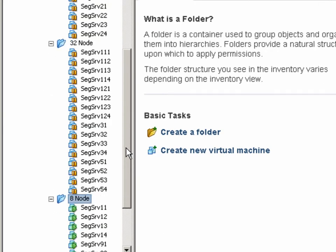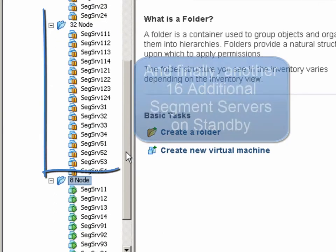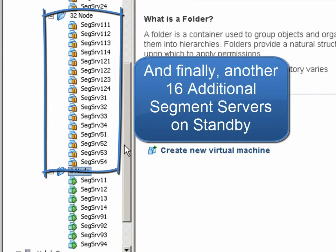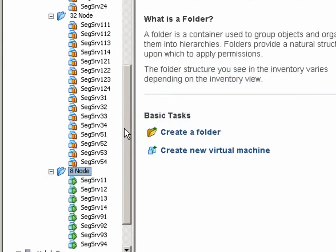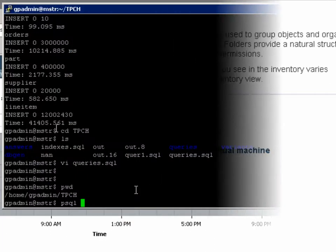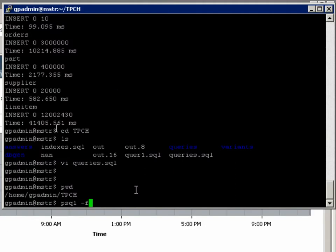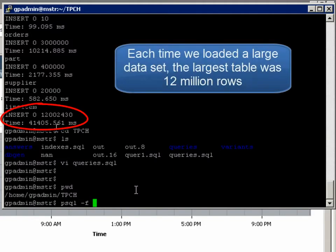One of the benefits of doing this in a virtual environment is that we can leverage things like templates, cloning, DRS, and high availability. Now, this particular set of servers has been set up to model a data warehouse environment.